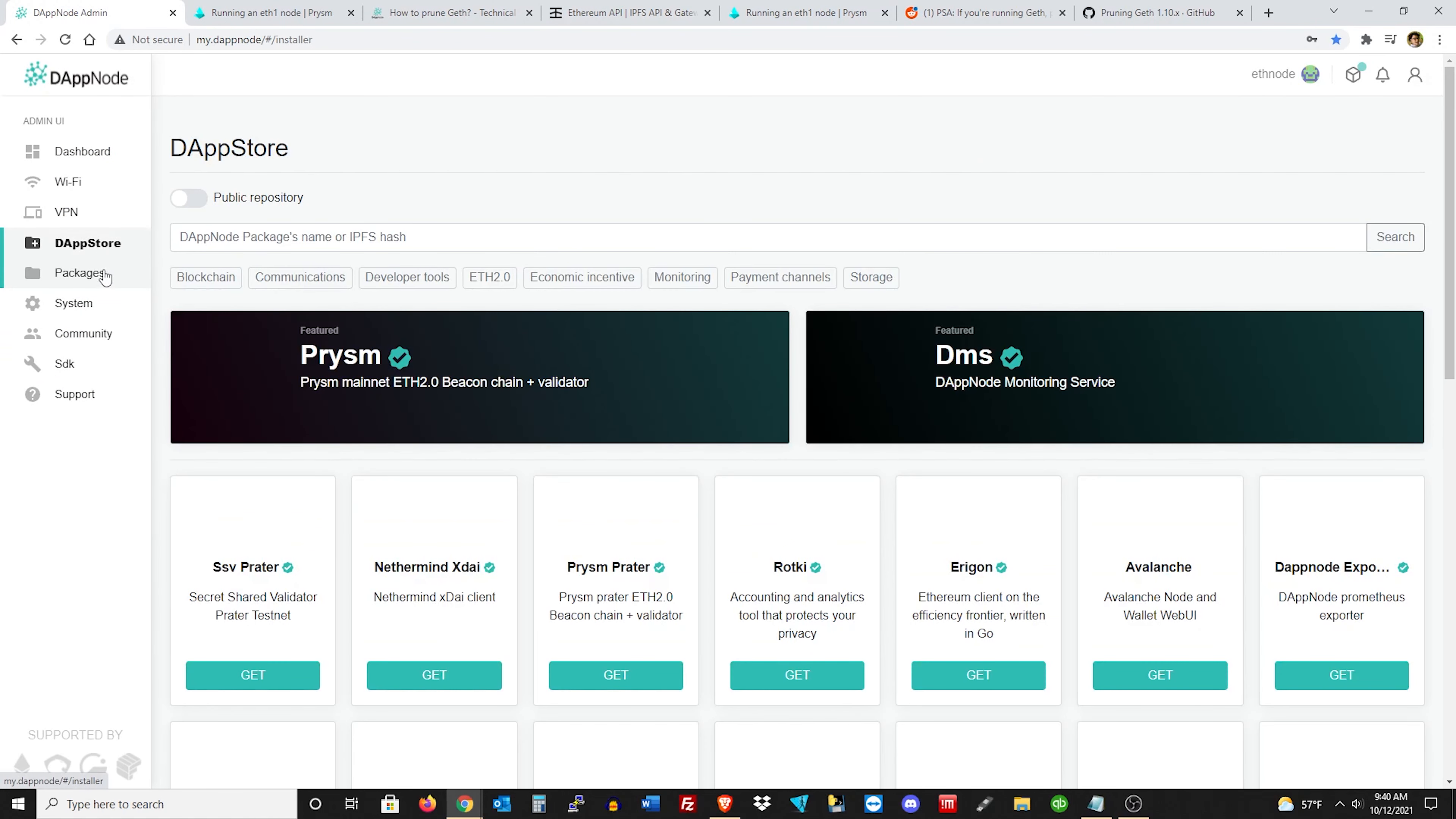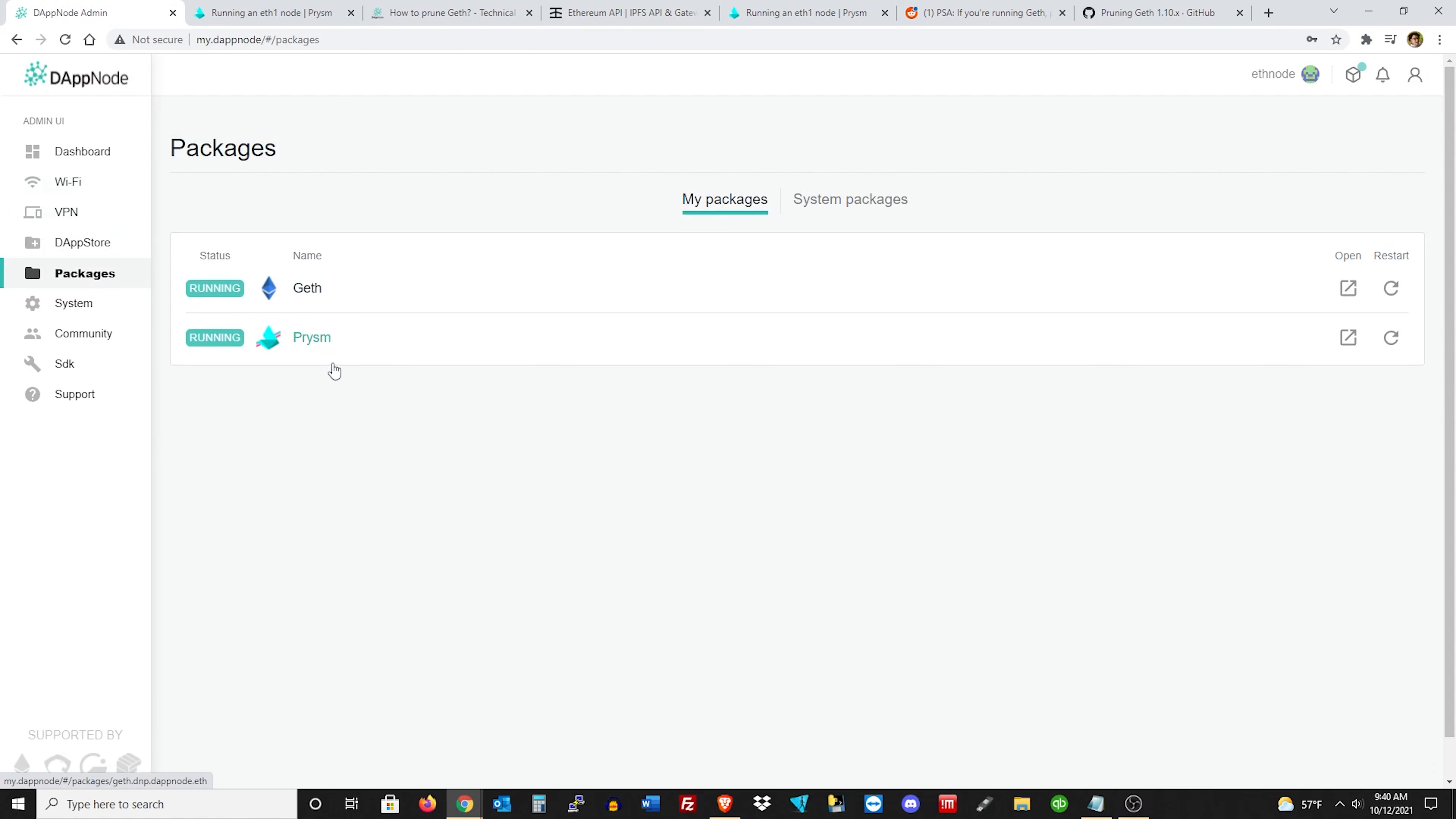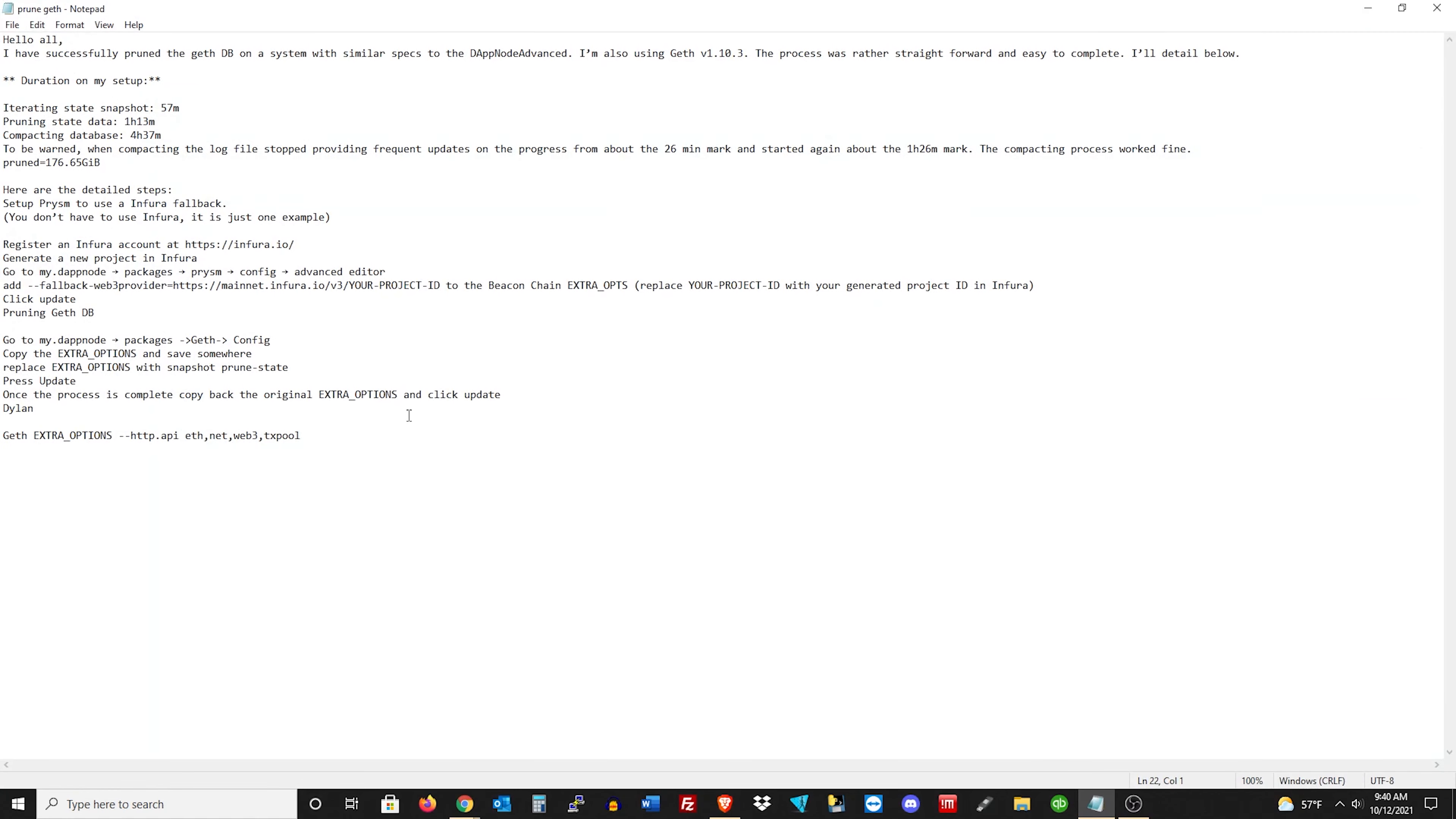So let's go back to packages, and then this time you're going to click on Geth, and then config. And you're going to take this environment value right here under extra options, and just take that and copy it, and just stick it over in like a text file right here, because you're going to be taking that away for a second, and then putting it back.